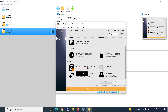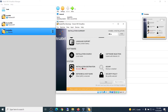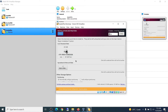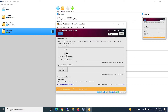Next, open Installation Destination. Leave everything as default and click Done.